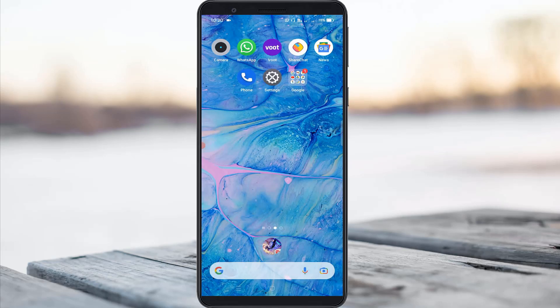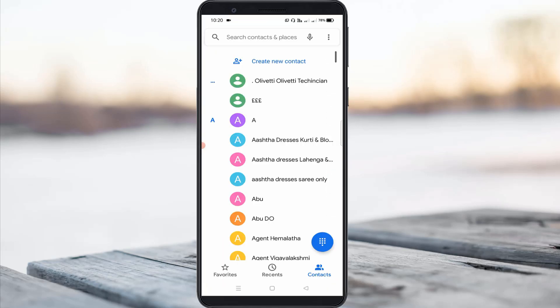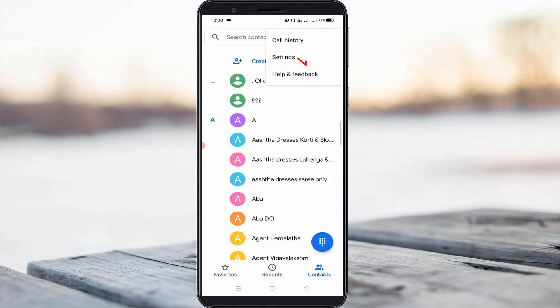First of all, open your Contacts application. In this section you can press the vertical three-dots icon and then go to Settings.